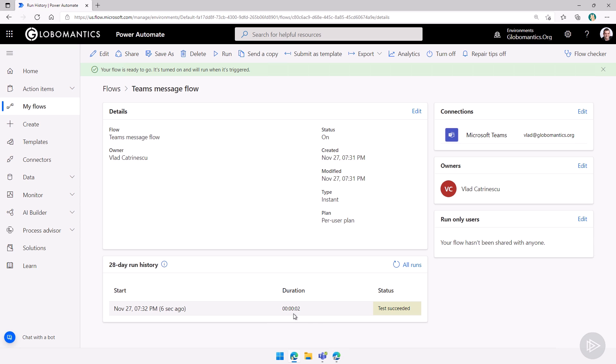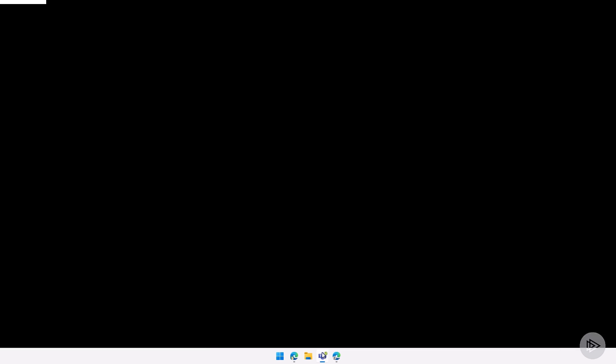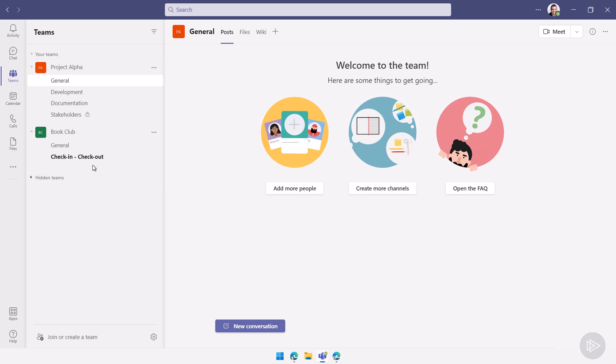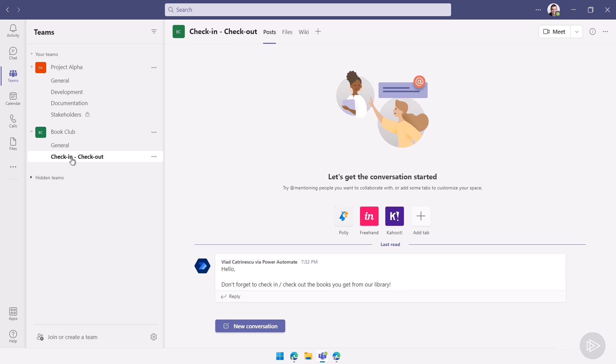This way, when you look at the history, you can see the difference between your tests and your production flows. Great. Now, if we open up Microsoft Teams here, you see we actually have a notification in the check in, check out channel.